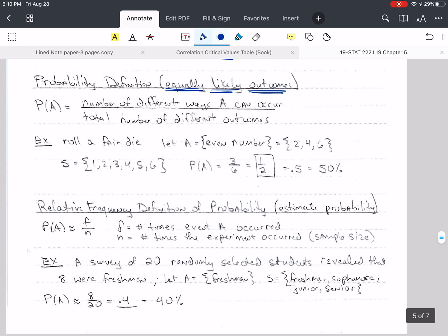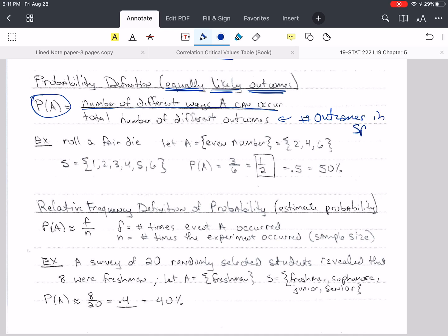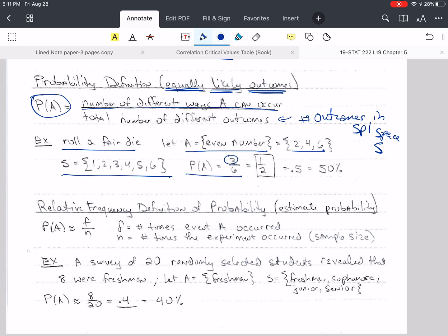Going back to this definition: P of A, the probability that A will occur, is the number of different ways that A can occur divided by the total number of outcomes in the sample space S. For example, rolling a fair die, if A is an even number — 2, 4, or 6 — and S is 1 through 6, then P of A equals 3 divided by 6, which reduces to one-half or 0.5, which is 50%.